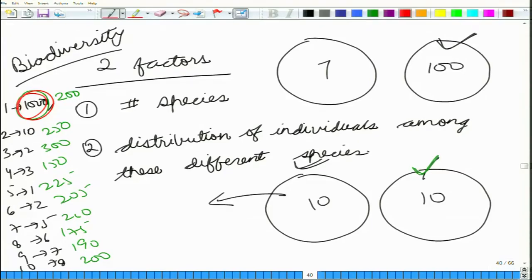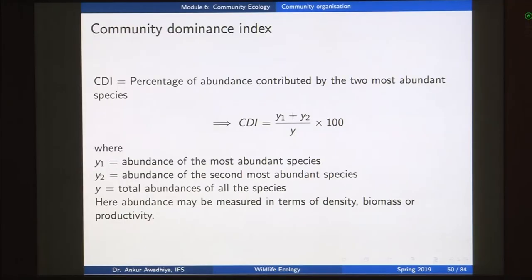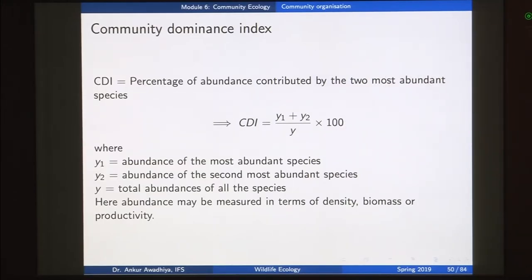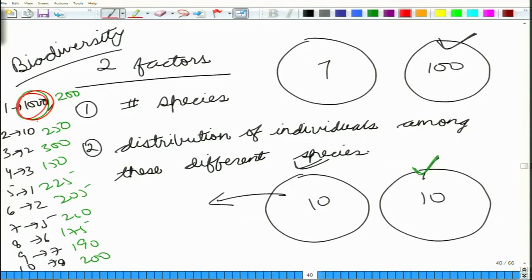When talking about the community dominance index, we take not just the most abundant species but also the second most abundant. Suppose species 1 had 1,000 individuals and the second most abundant had 800 individuals — that is 1,800 individuals in just two species while all other species have very few. In this case we say the amount of biodiversity in this community is less, because wherever you go you will find either species 1 or species 2.